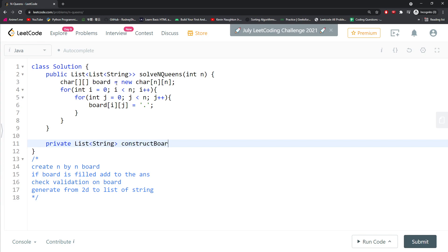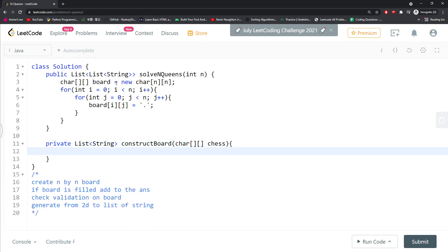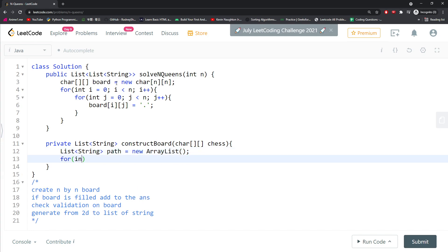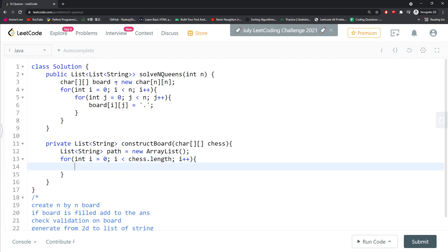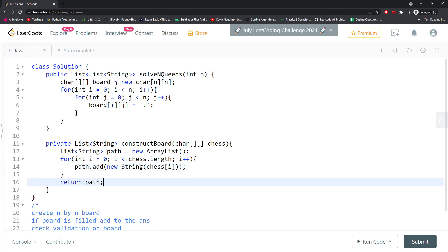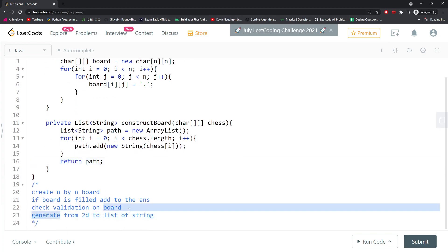To construct the board from a 2D char array to a list of strings, I say: list of string path equals new ArrayList. For i from 0, i less than chess.length, i++, I do path.add, taking every cell for that single row to string. Then I just return path.